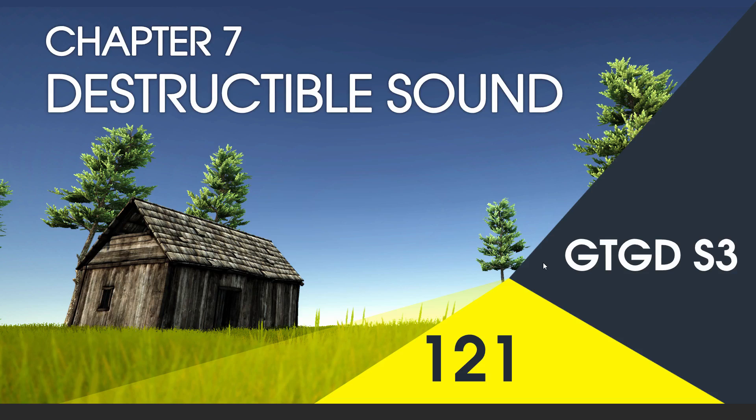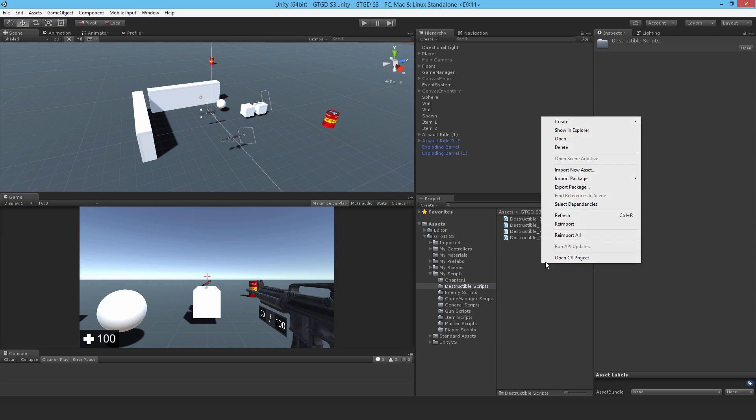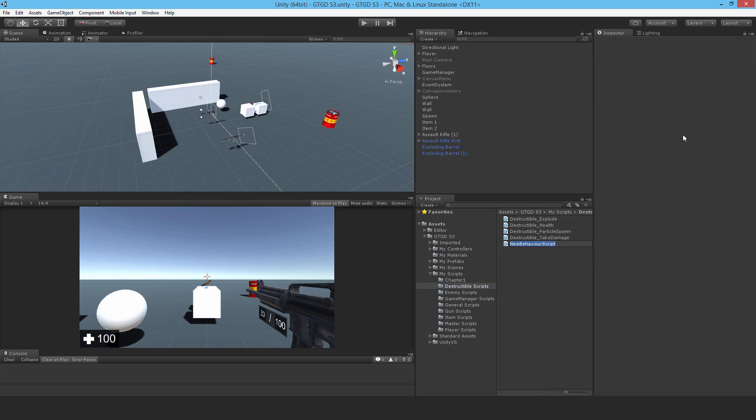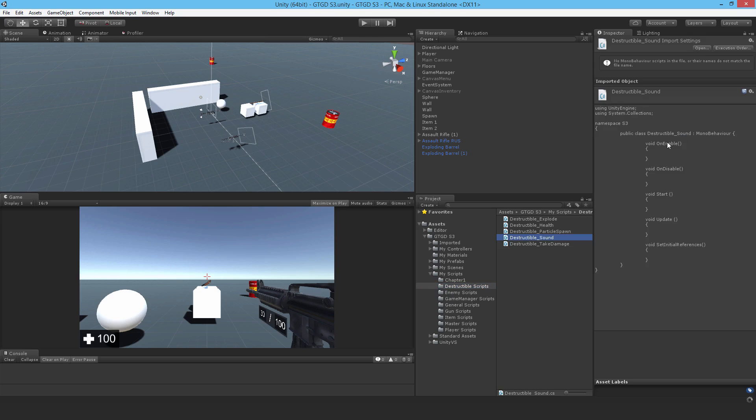Welcome to video 121 in series 3 and now let's have our exploding objects give off some sound. So I'll make a new C-sharp script. I'll call it destructible sound and open that up.